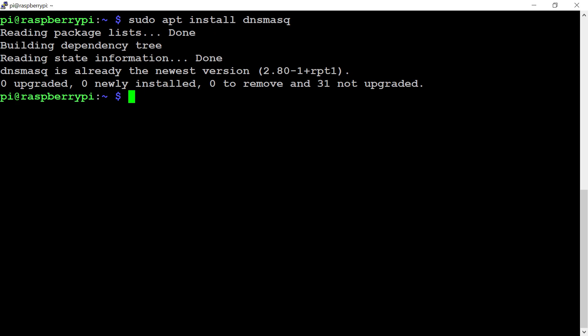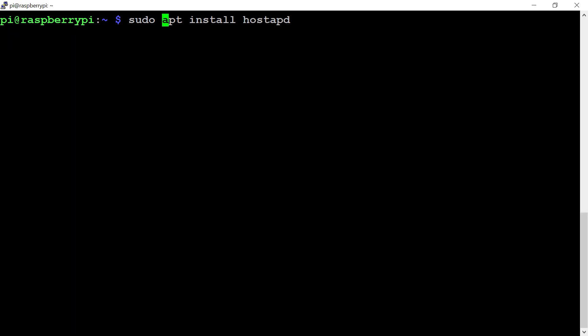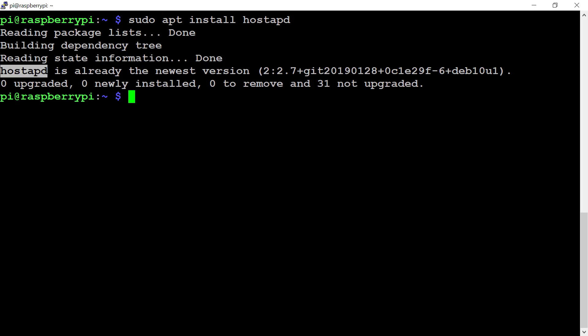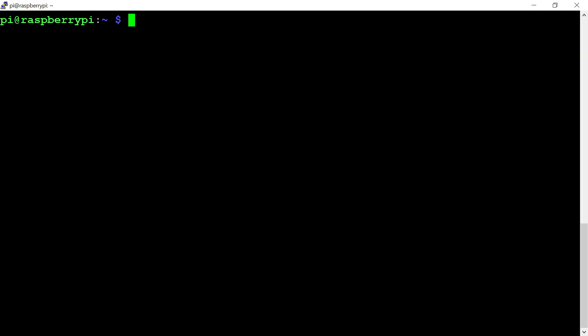Now let's also install one more tool called hostapd. That tool will help us create the hotspot from the Raspberry Pi Wi-Fi chipset. Hostapd is also the newest version.